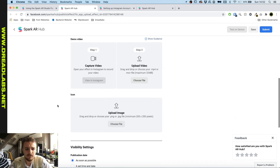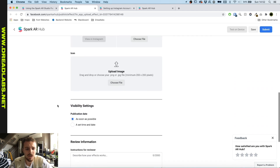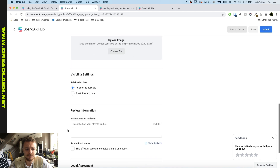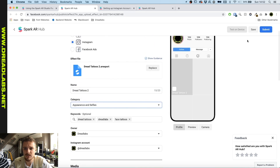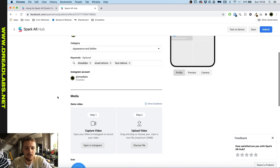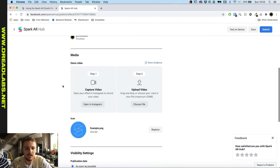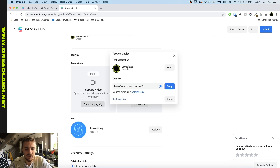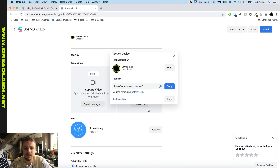Now we need to save this as a draft. Once that's done, we can go down to Demo Video, click on Open in Instagram, and it will send you a test link that you can send to yourself on WhatsApp or whatever.